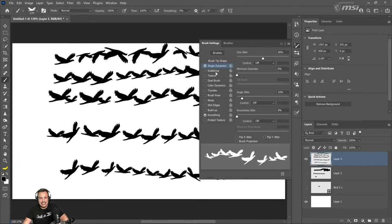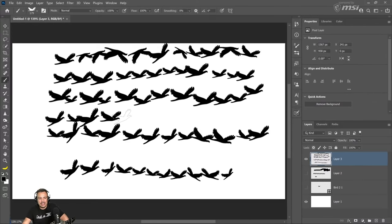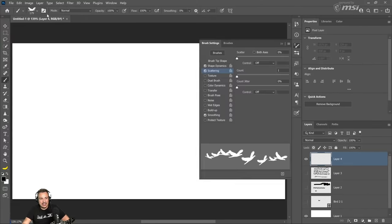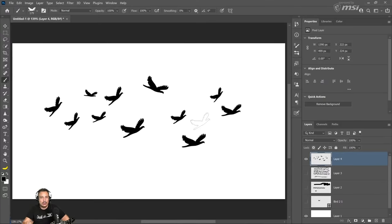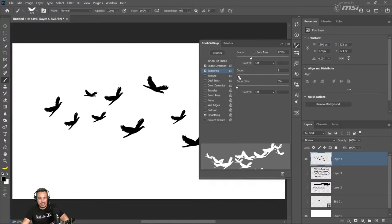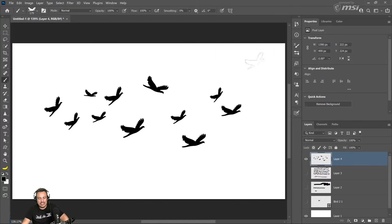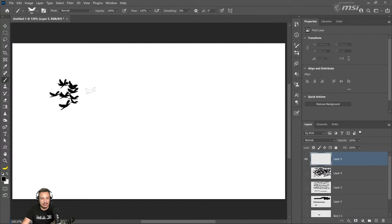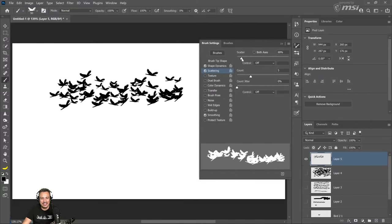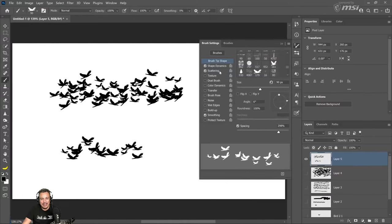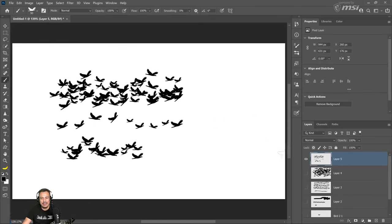I will also adjust the scattering so it scatters the birds. Right now when I paint a straight line, they're all pretty much on the same axis. But when I increase the scattering, notice now that they scatter more. The more you increase the scatter, the more they'll scatter from the center. Count jitter — or count rather — increases how many of those stamps are painted. See how I'm painting so many more than before? I can really create a flock of birds. I'll reduce the count and adjust the spacing and scattering to something that works better.